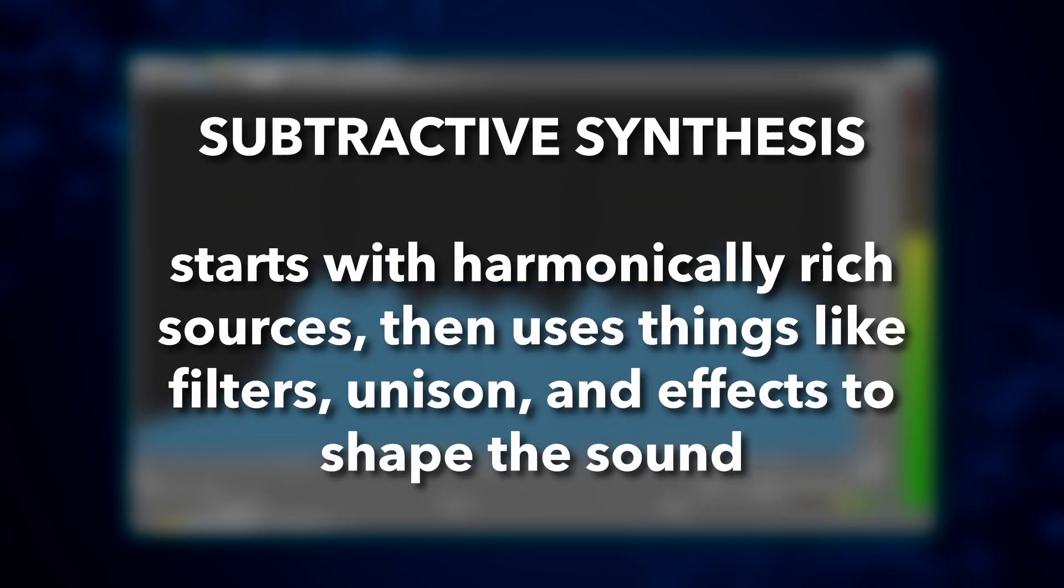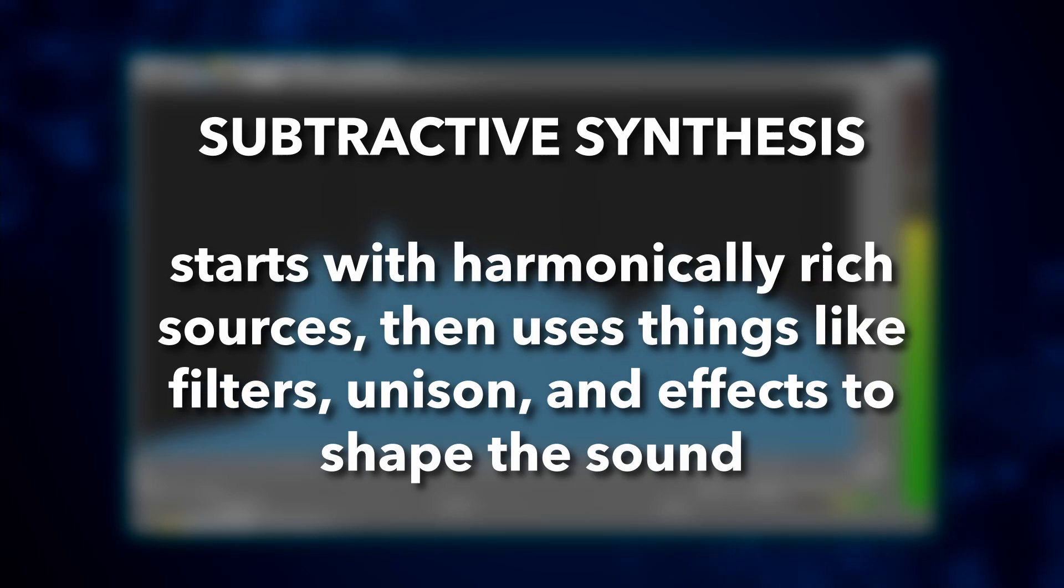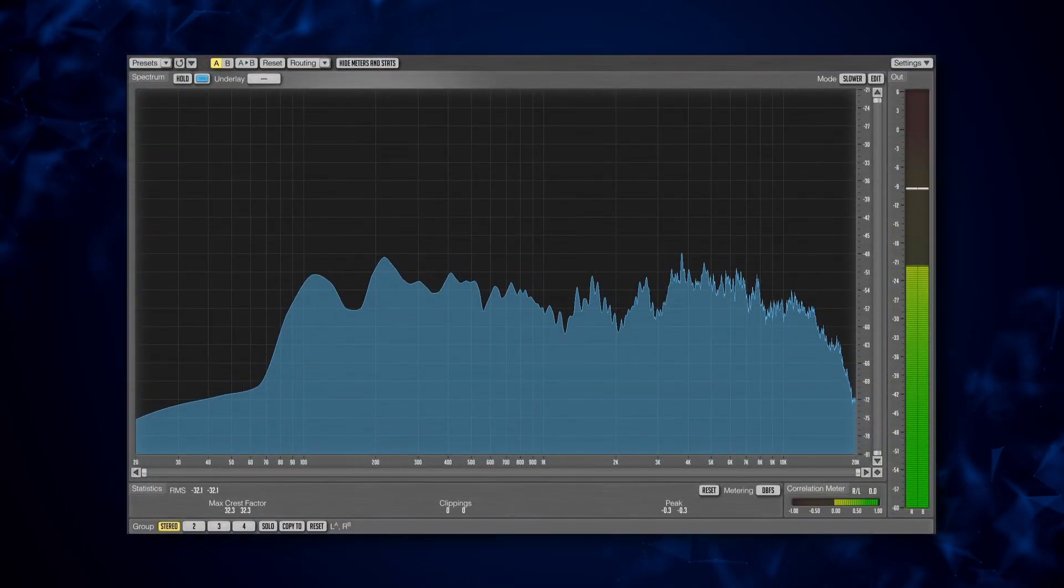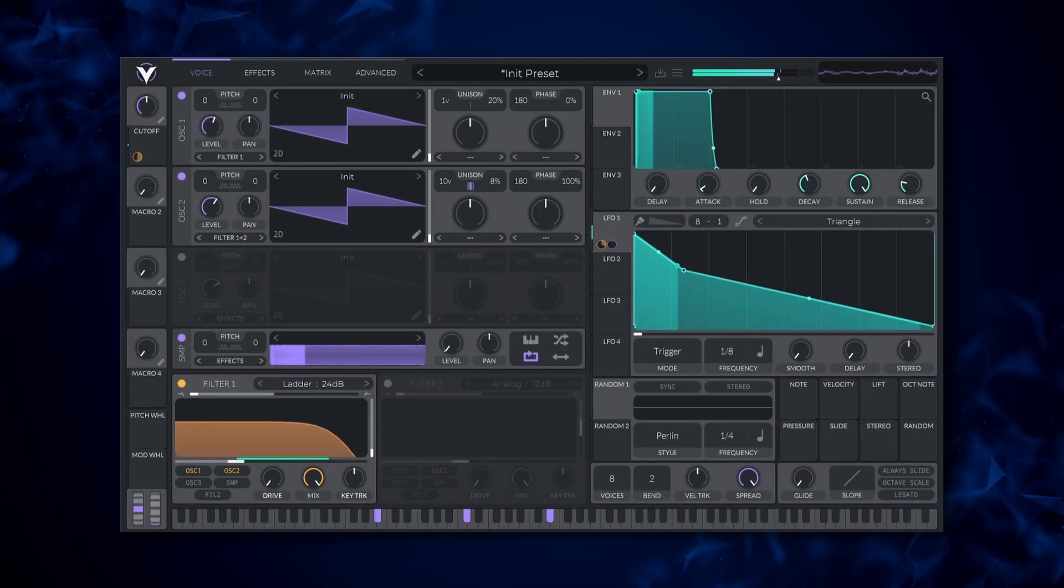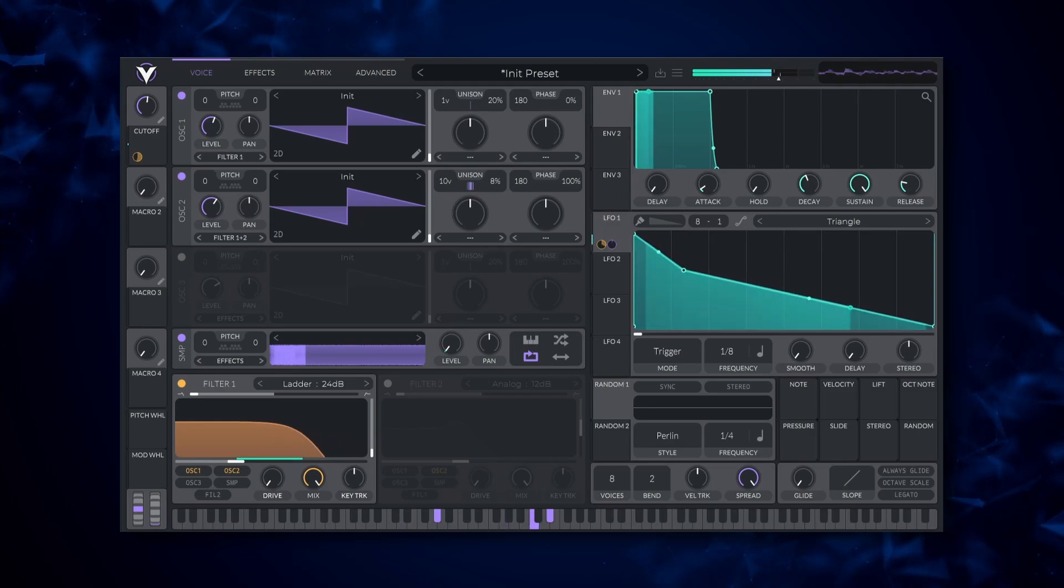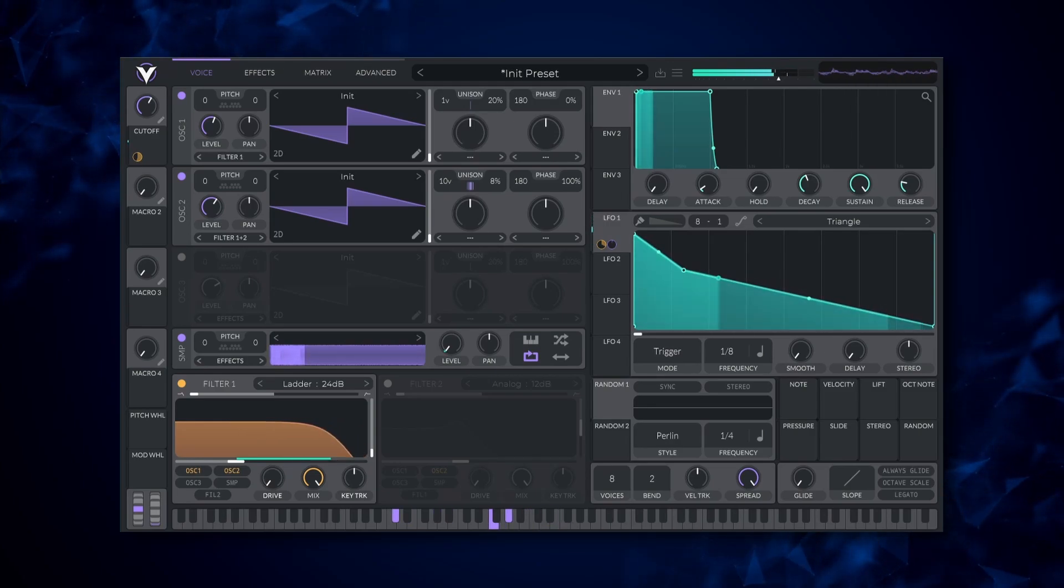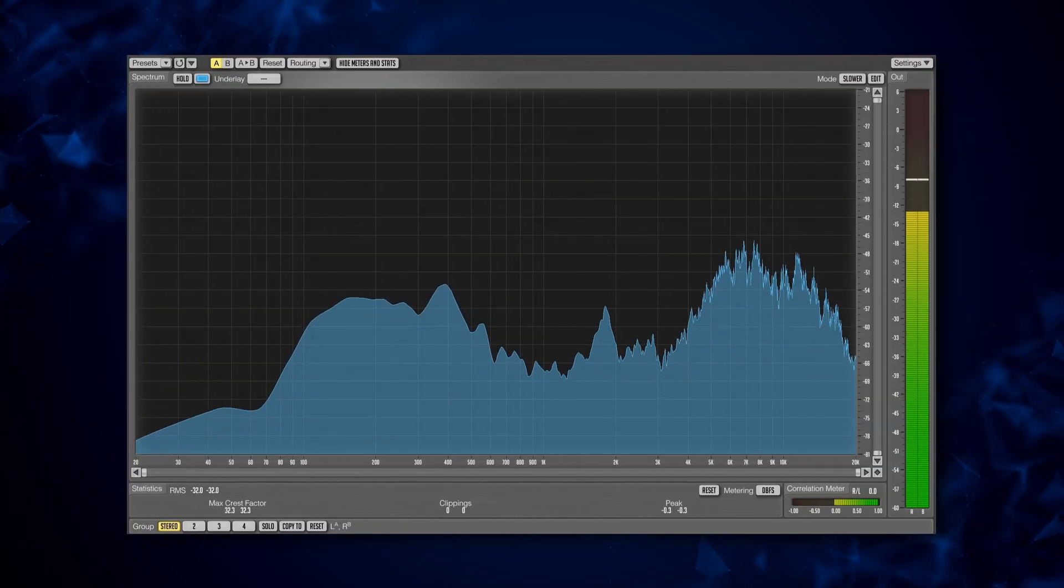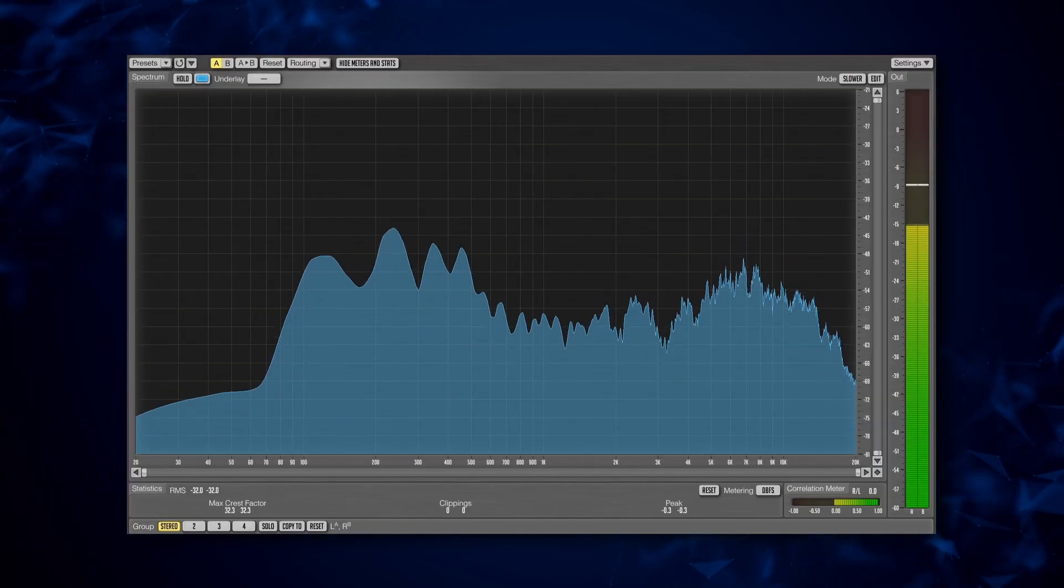Finally, we have subtractive synthesis, which is the most common and versatile form of synthesis. This involves starting with more harmonically rich sources in the form of oscillators, and using things like filters and effects to shape your sound. This is the kind of synthesis that we will be mainly focusing on in this series.